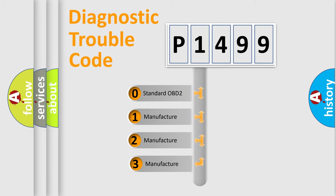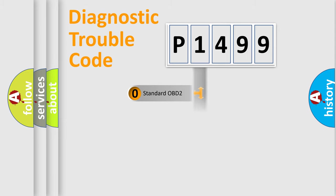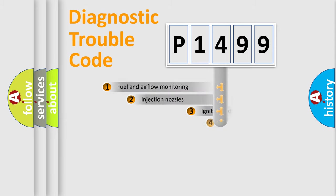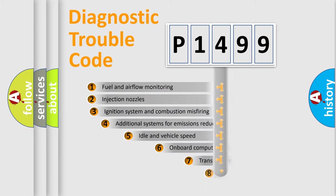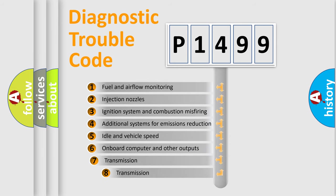If the second character is expressed as zero, it is a standardized error. In the case of numbers 1, 2, or 3, it is a manufacturer-specific error. The third character specifies a subset of errors.